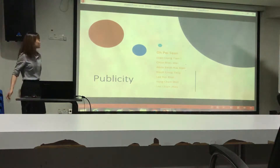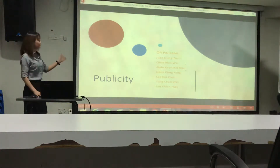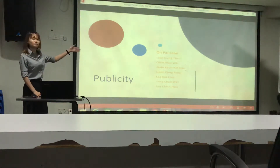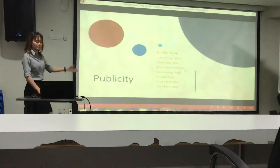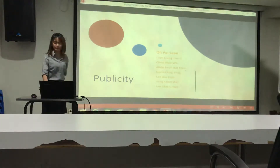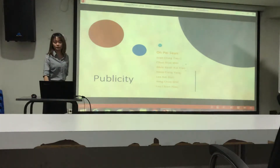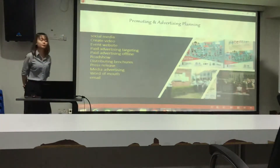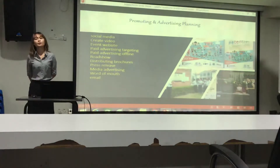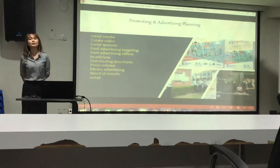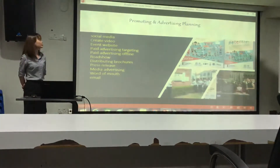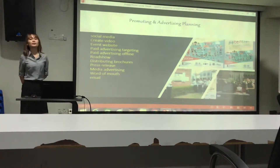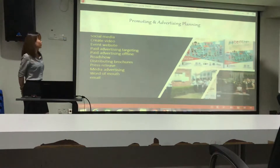Hi everyone. This is the Publicity Group, and our member names are already listed out. For the Publicity Group, we came up with several approaches to promote and advertise this event.